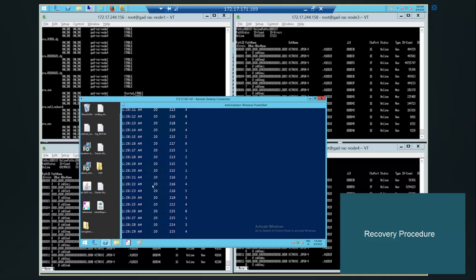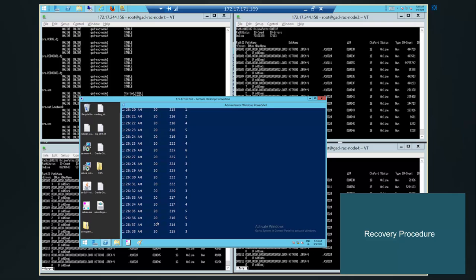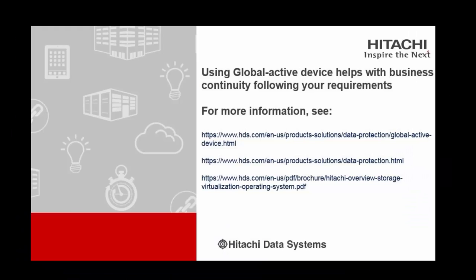That's it. We are done. Replication link failure scenario is done. We have recovered from replication failure. Thank you all for attending this important video. Please refer these references for more information.